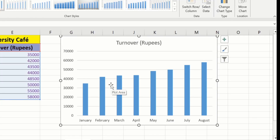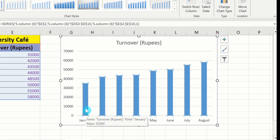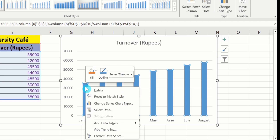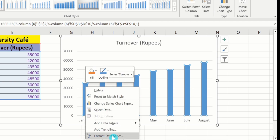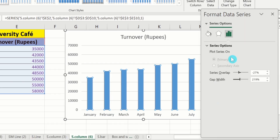To adjust the width of this bar, click on any bar. Now you can see the whole data series is selected, indicated by the small circles that appeared around these bars. After that, place your cursor on any bar and right-click. Here you will find the option of Format Data Series. Click on this, then click on Series Option.